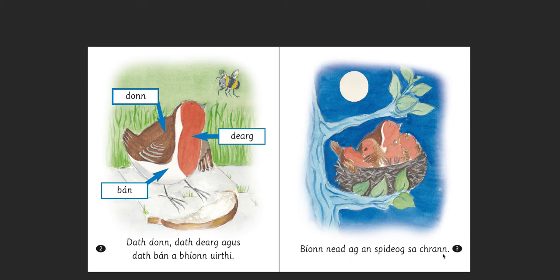Bíonn nead ag an Spideog sa chrann. So, 'nead' — they have a nest in the tree. Let me break this down a bit clearer. If we get rid of 'bíonn' for a second and just think of it as 'tá,' then: tá nead ag an Spideog sa chrann — a nest is at the robin, the robin has a nest, in the tree. But if we had 'tá' here, it would be at this moment in time, whereas we're talking about a habitual action. It happens again and again. So in this case we use 'bíonn.' In Hiberno English, you translate this to 'do be' — they do be having a nest in the tree.